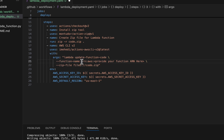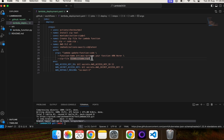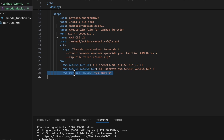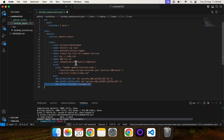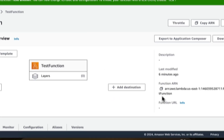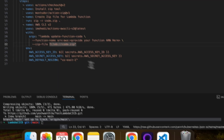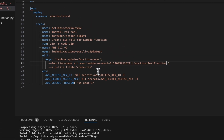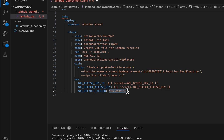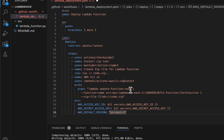Here we are passing the function name — specifically we need to provide the function ARN. We need to copy it from the AWS console. The job zips the file and passes it to the Lambda function. For AWS authentication, we use the AWS secret access key, access key ID, and the default region. I created the Lambda function in us-east-1, so make sure to set the default region to us-east-1, or change it to match your region. Now I'll paste the ARN and save the file.